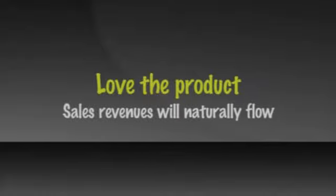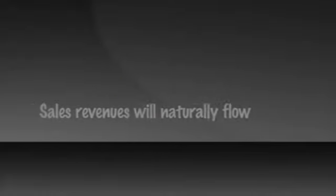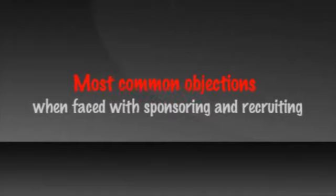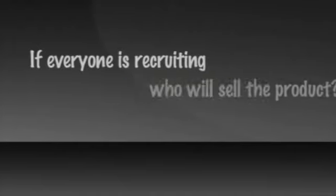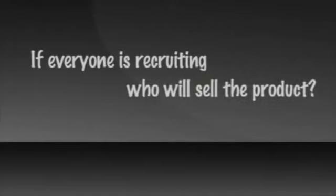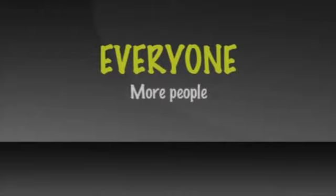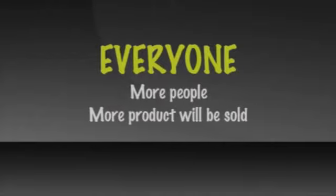One of the most common objections people voice when faced with sponsoring or recruiting emphasis that defines a network marketing model is, If everyone is recruiting, who will sell the product? The answer is obvious. Everyone will be selling their product. And the more people you have recruited, the more product will be sold.